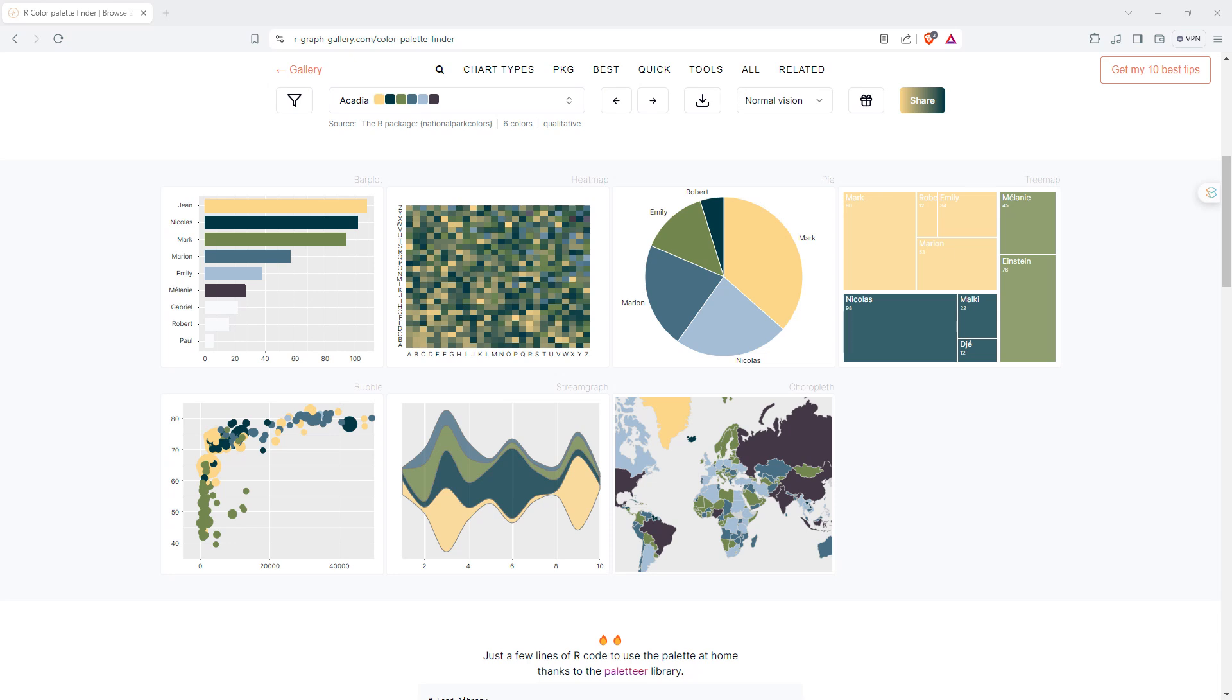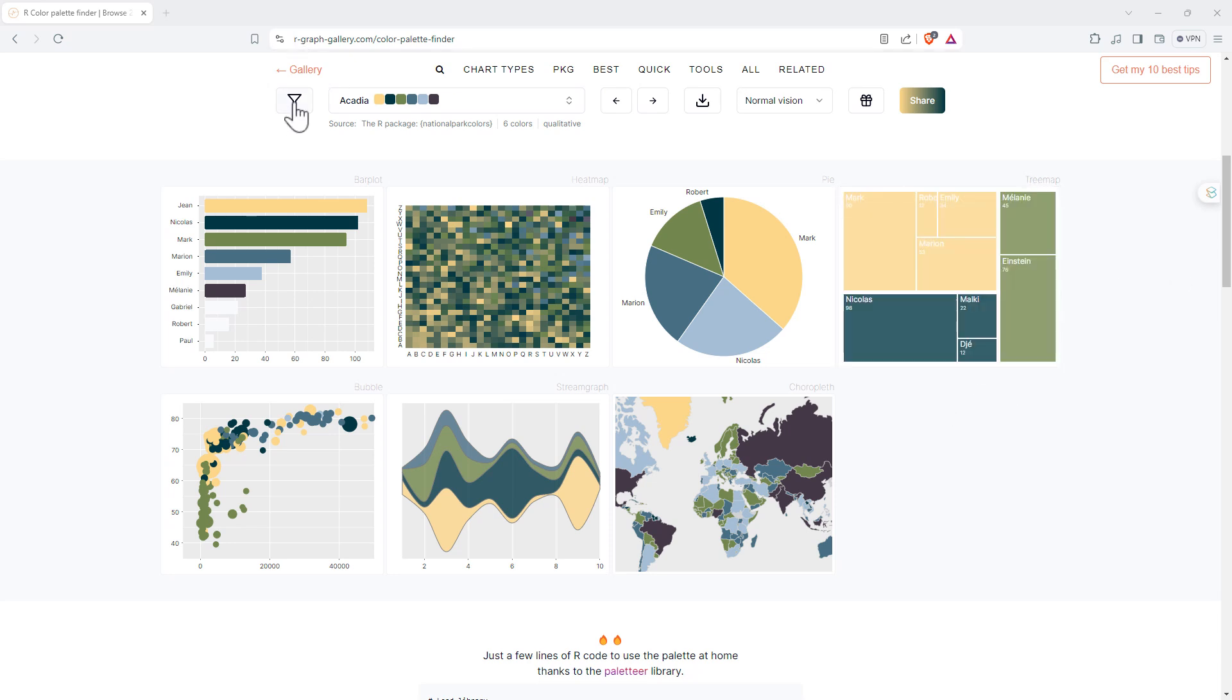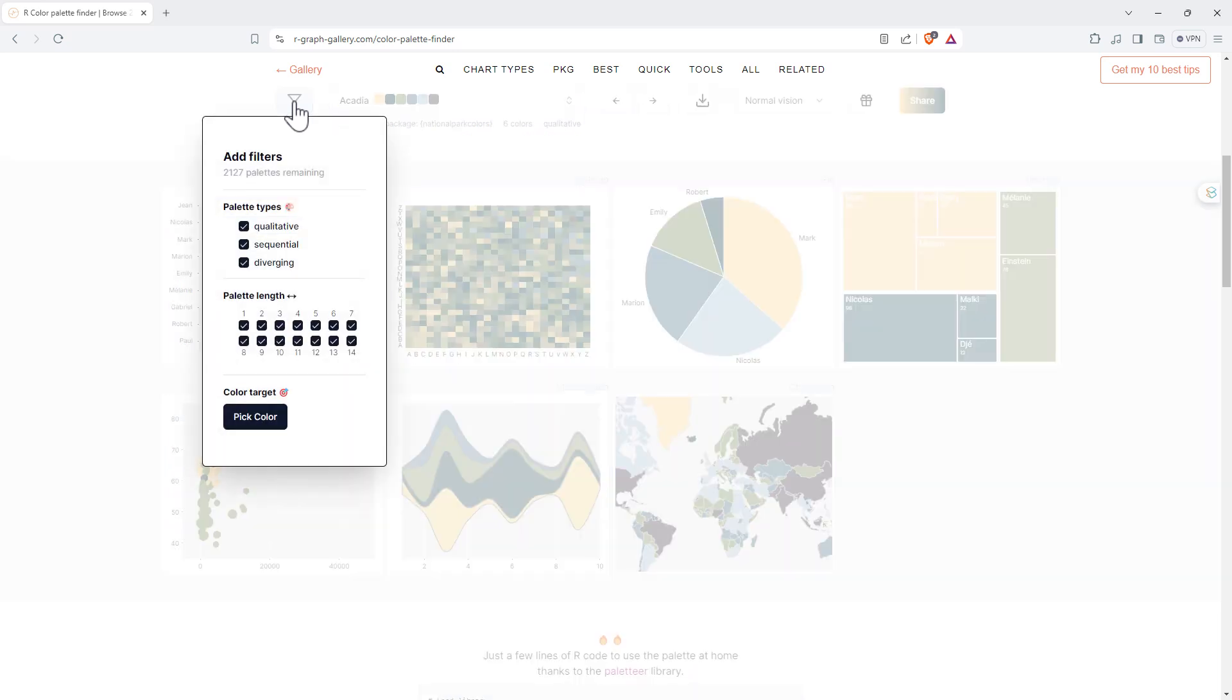Scrolling down we can see a number of different graphs here, and along the top we've got some different tools. The first one here is the filter, and when we click on the filter we have some different options, so we can filter by the type of graph we're doing: qualitative, sequential, or diverging.